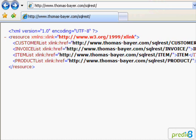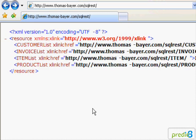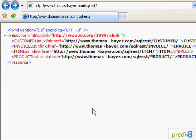Now we see the representation of the resources as an XML document which is referring to four other resources: customers, invoices, items and products. I go for invoices by tracking the embedded link.